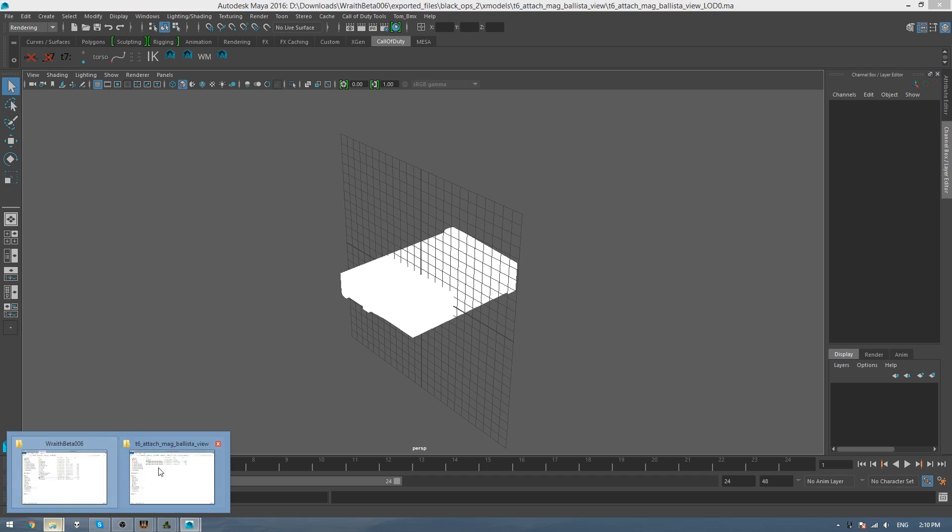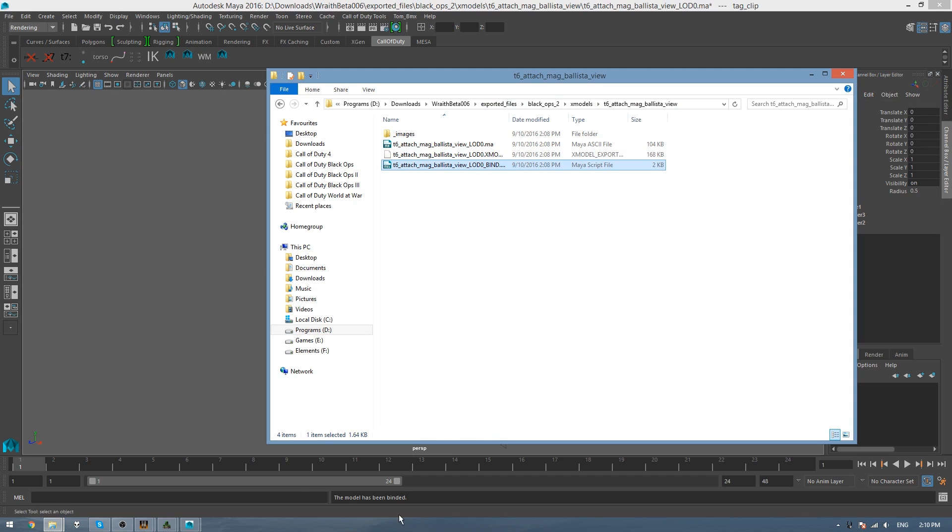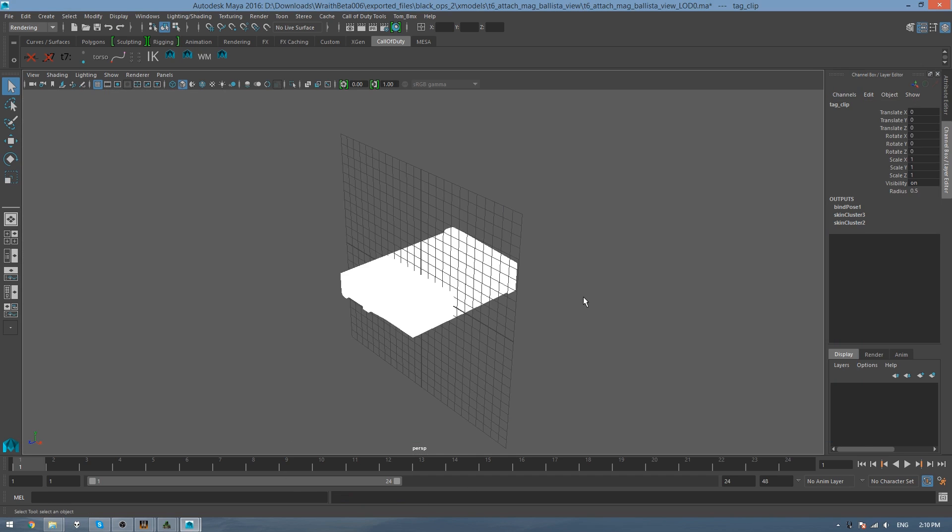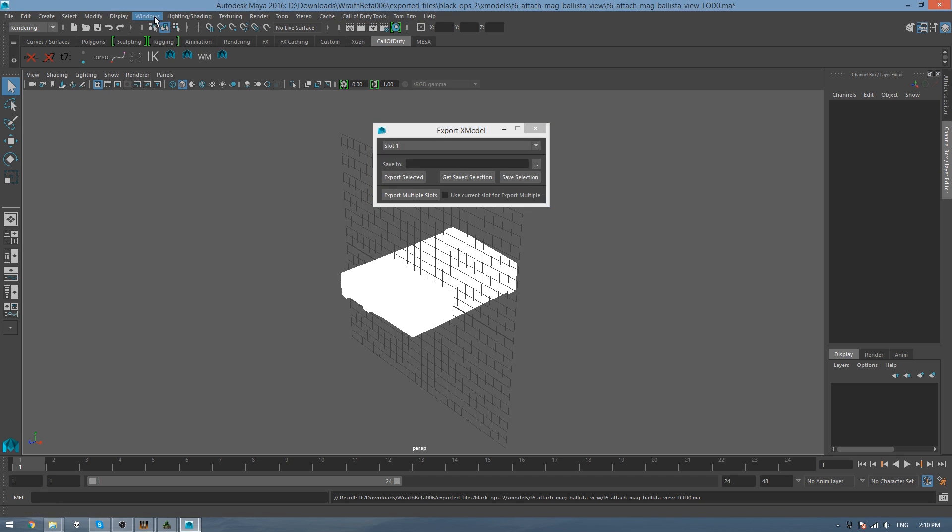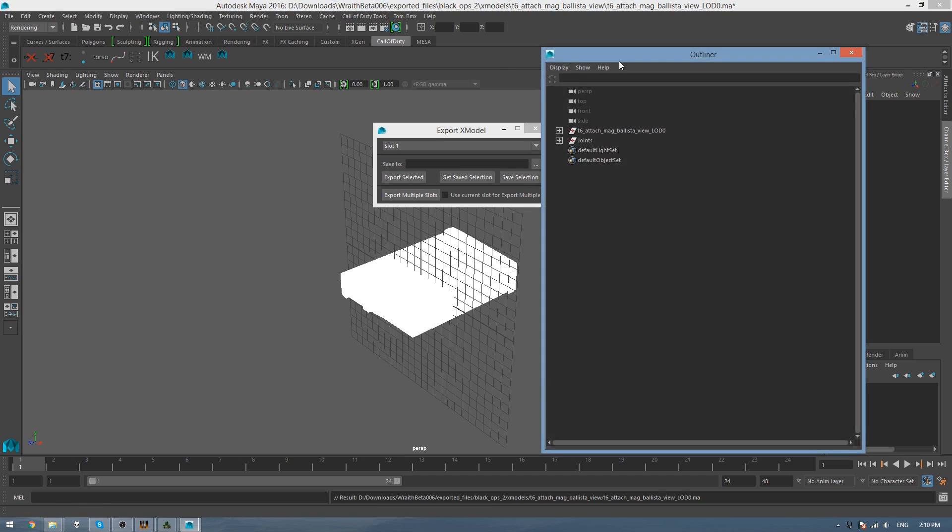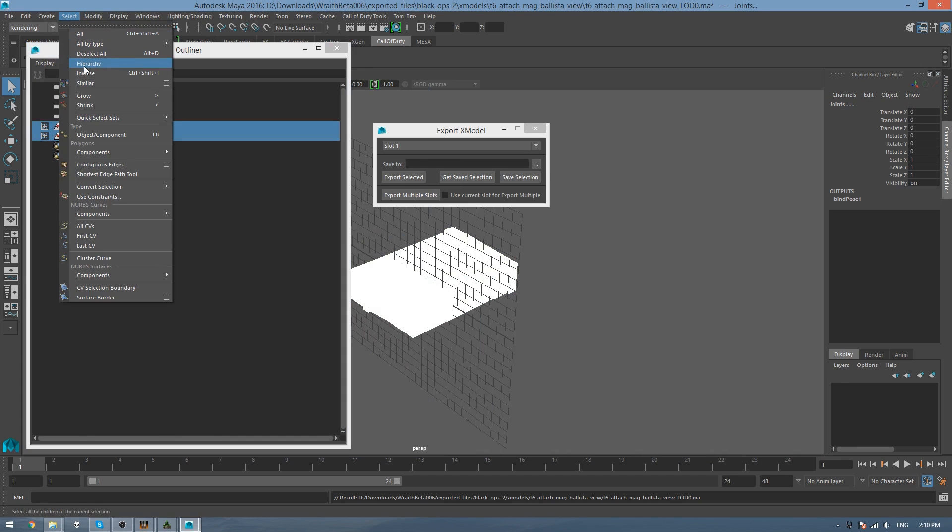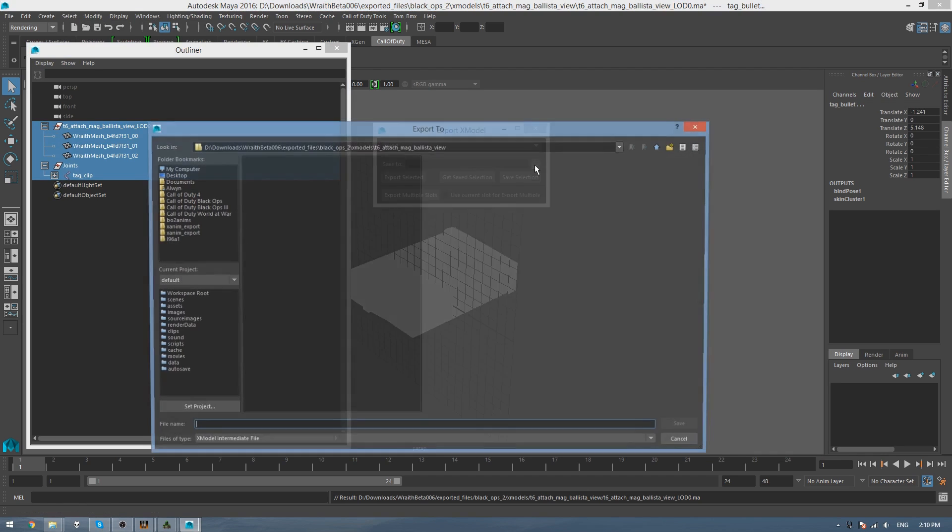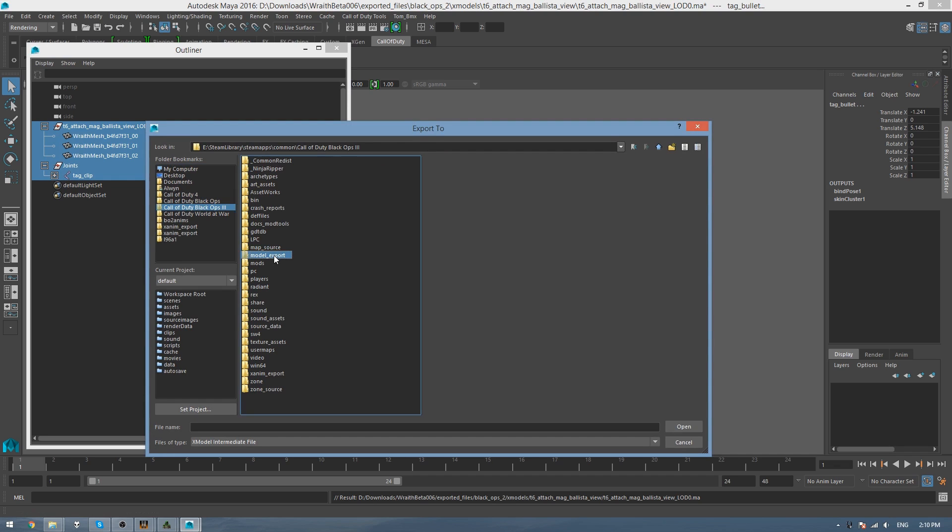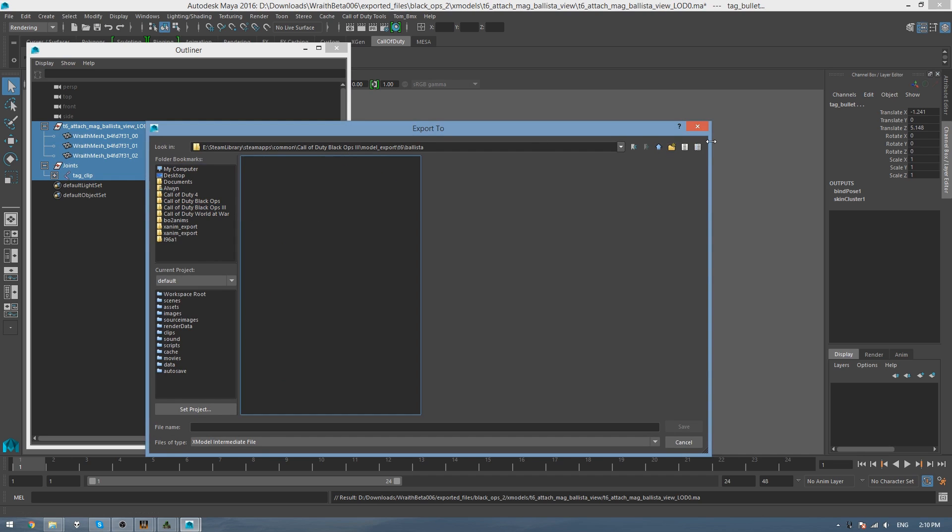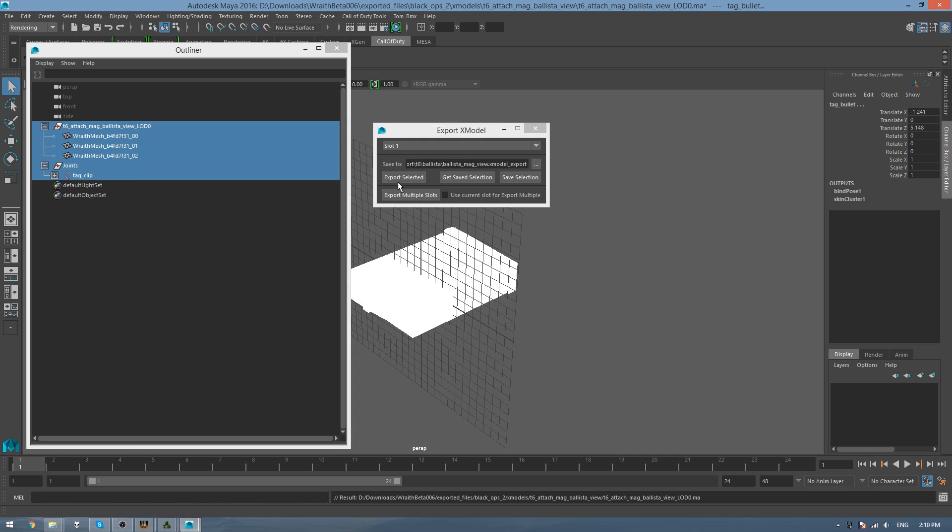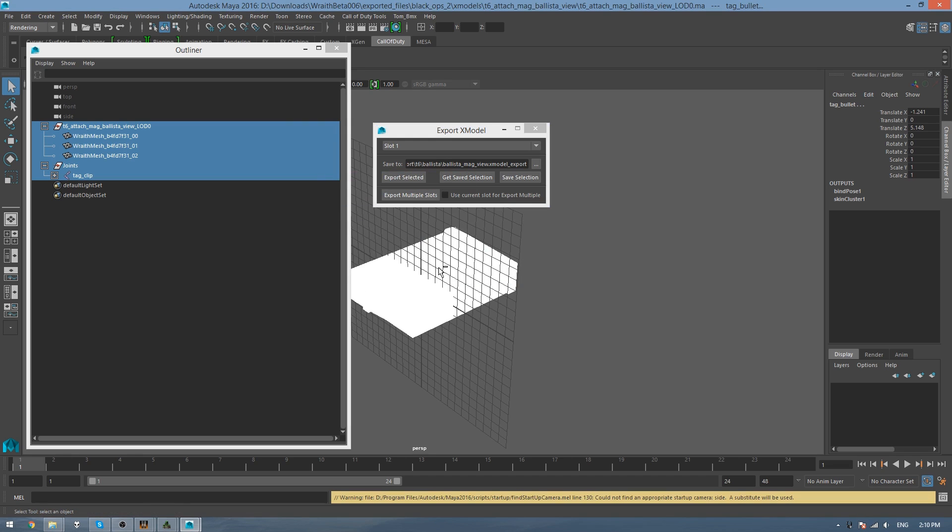So we go back into the Wraith export and drag the bind script into the window and you'll see it says down the bottom the model has been binded. So now we press Ctrl S and then go up to Call of Duty tools, export X model and then open the outliner by clicking on this button over here or going into windows outliner and then click on these two groups and then go select hierarchy and that should select everything under all of these and then simply click these three dots and choose where you're going to save it. So I'll save it in Black Ops 3's model export directory under D6 and I'll call it Ballista for a new folder and this was the magazine so BallistaMagView and simply export selected. Yes save changes and do the same thing for every other model.